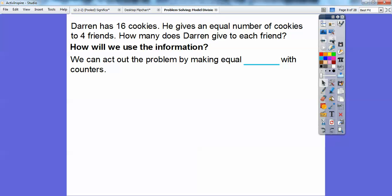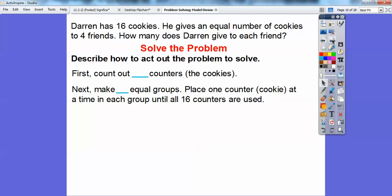So how are we going to use this information? We can act out the problem by making four equal groups with counters. The counters are going to represent the cookies, and the equal groups are going to represent the four friends. So let's go ahead and solve the problem. First, we count out 16 counters and then we're going to make four equal groups.